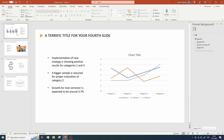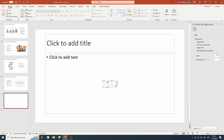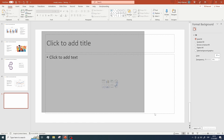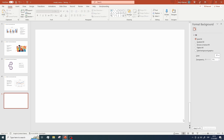While being on the Home tab, let's click on this icon that says New Slide — this will automatically add a new slide to our project. We're going to remove the default content because we don't need it.